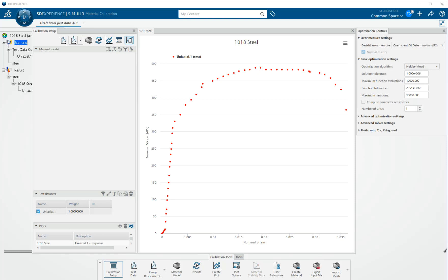In this video, we will demonstrate how to calibrate a metal plasticity material model for a steel. I've already imported the test data and it's shown here as red dots. It's a 1018 steel and there are a couple of problems with the test data.